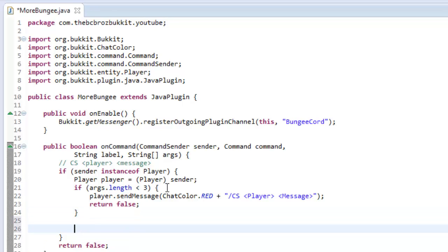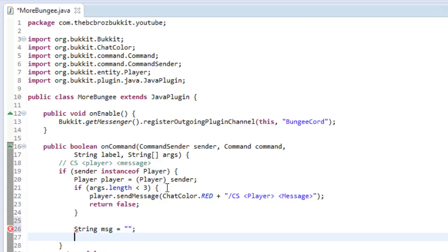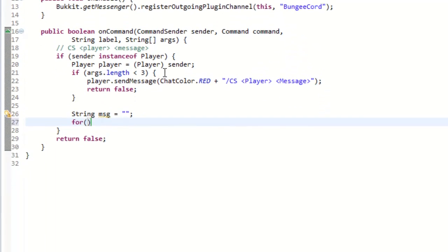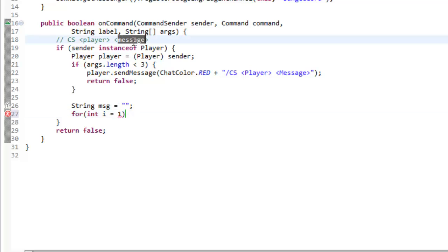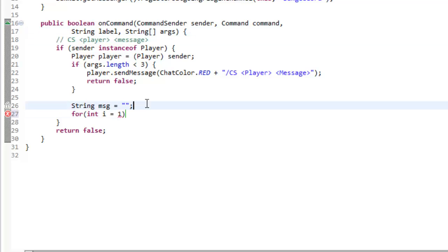So, now what we're going to do is we're going to just send the message. So, to, in order to do this, we're going to have to get the message that they've put in. So string message equals nothing for now. And what we're going to do is we're going to make a for loop. And it's going to be just int i equals one. Because we're starting to get the second argument, which is going to be one.